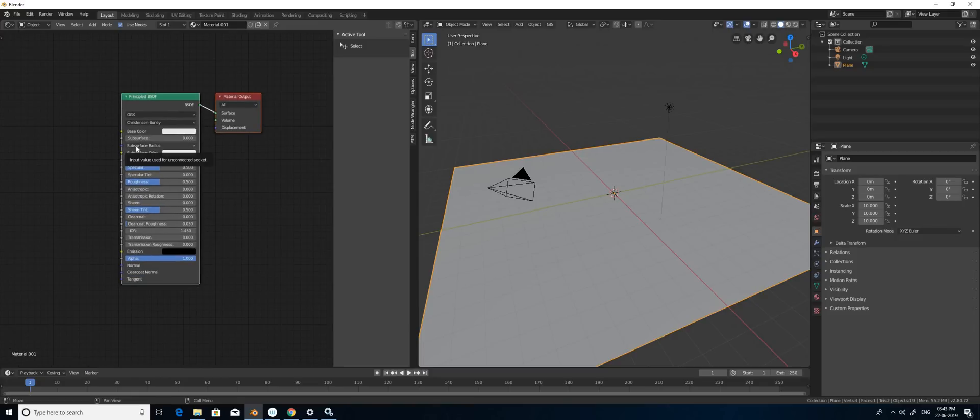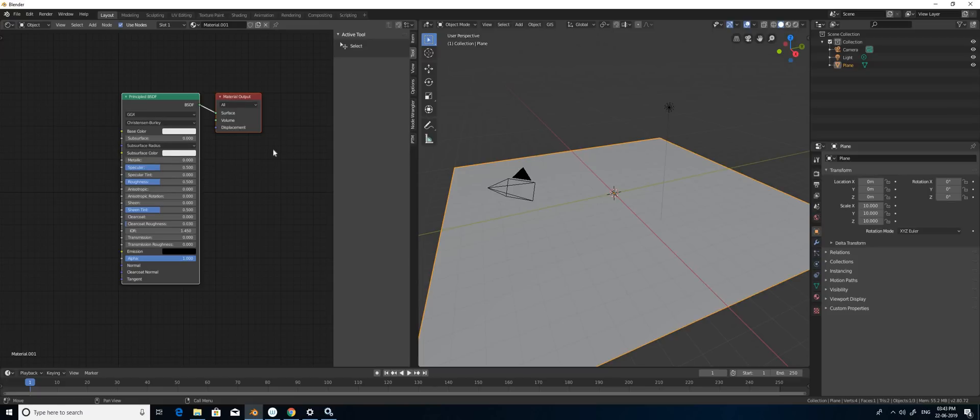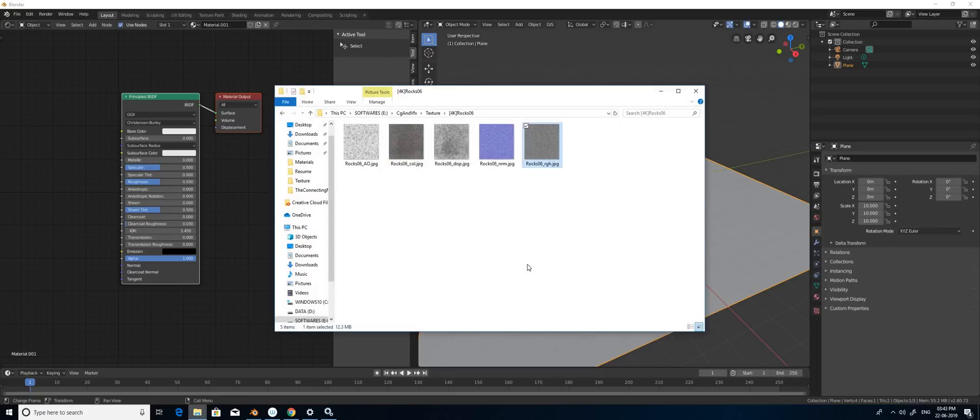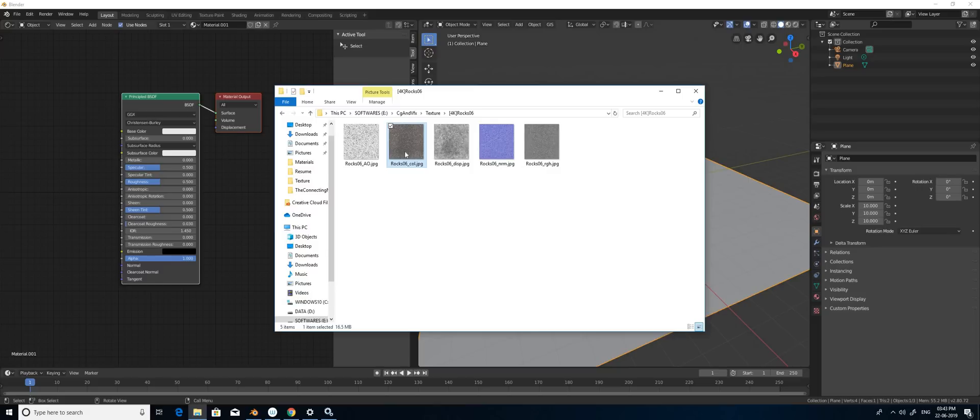Now I'm going to add my texture here. I already downloaded my textures. The major textures are diffuse, that is color, and this is displacement map, and this is normal map, and this is roughness map.